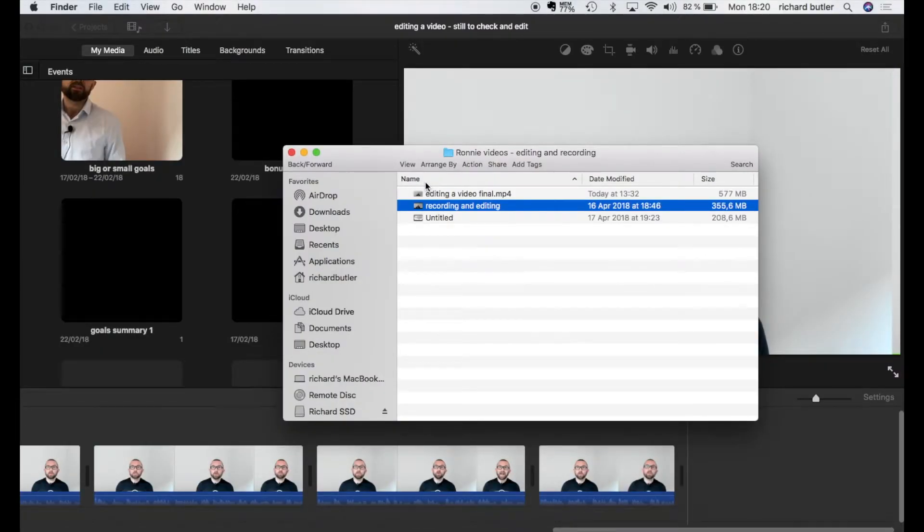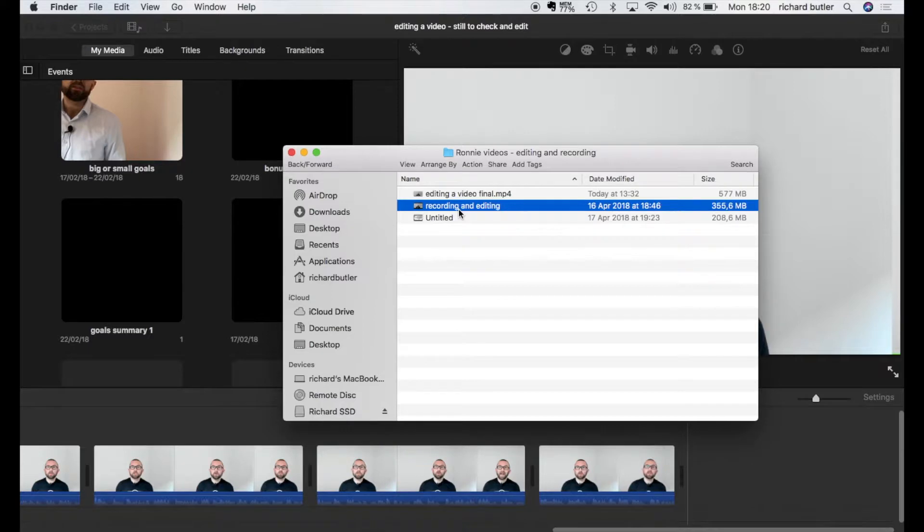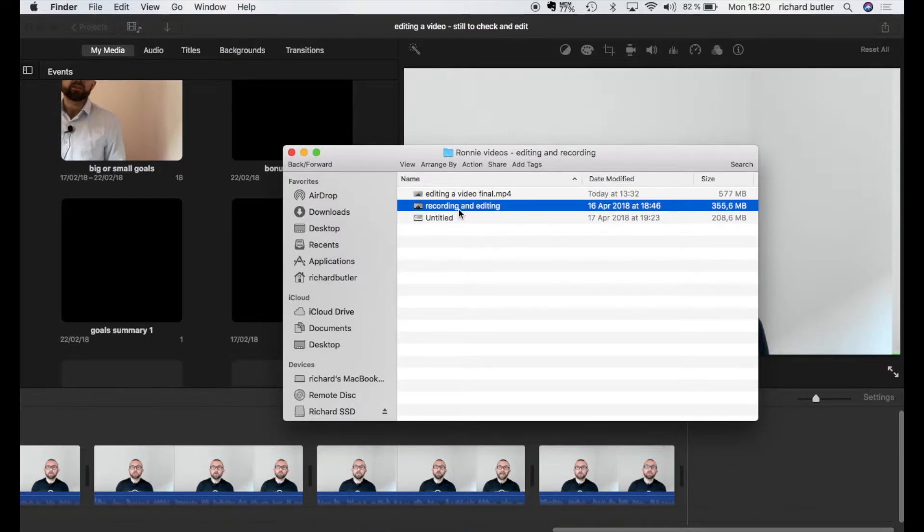Okay so here we are I've opened up iMovie and I have this video file which is called recording and editing and this is actually the original footage that you've just been viewing. So what I'm going to do is I'm going to click and drag this into iMovie.